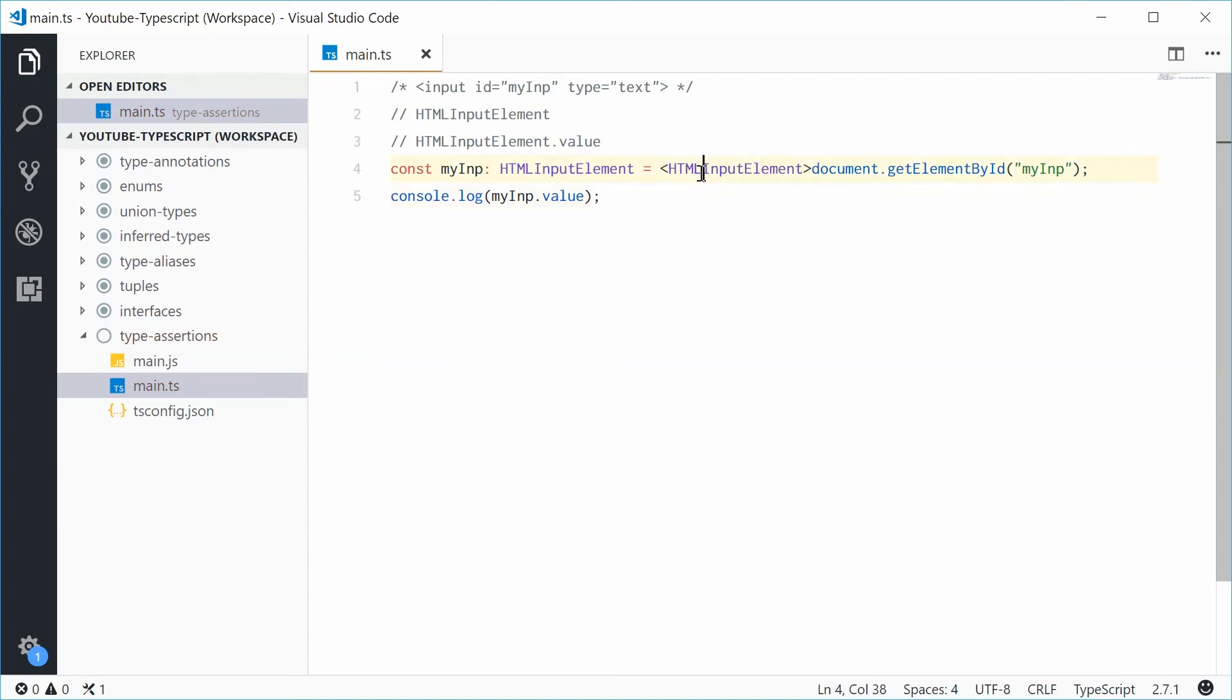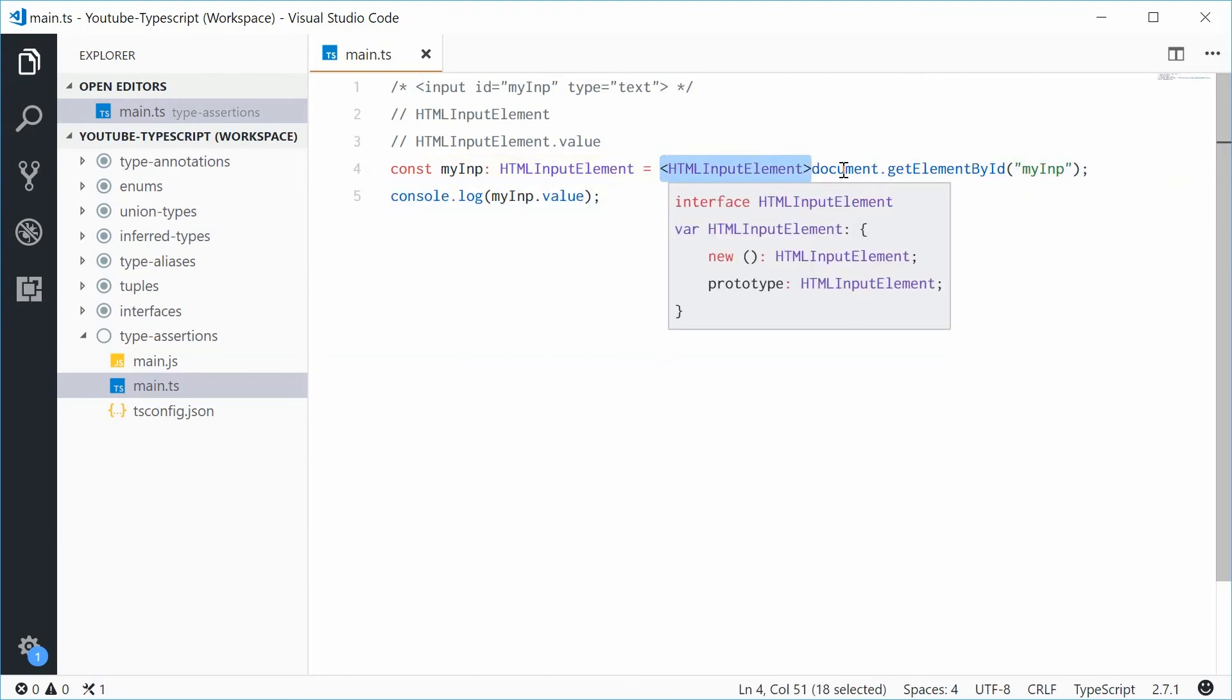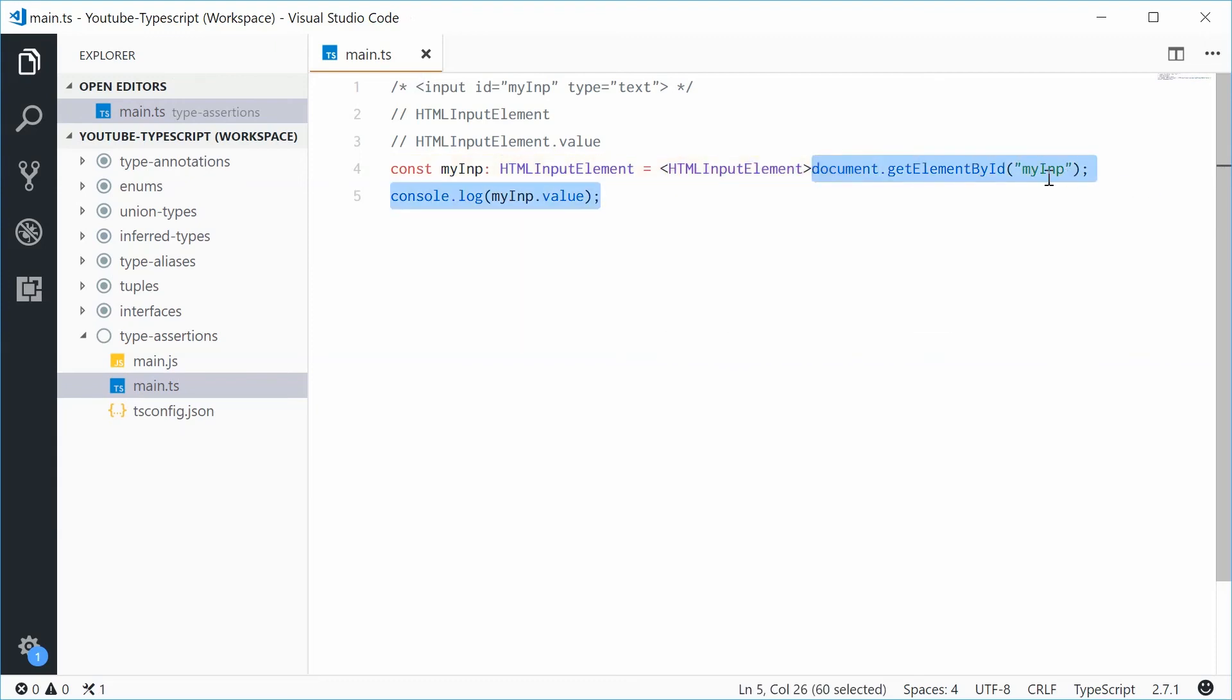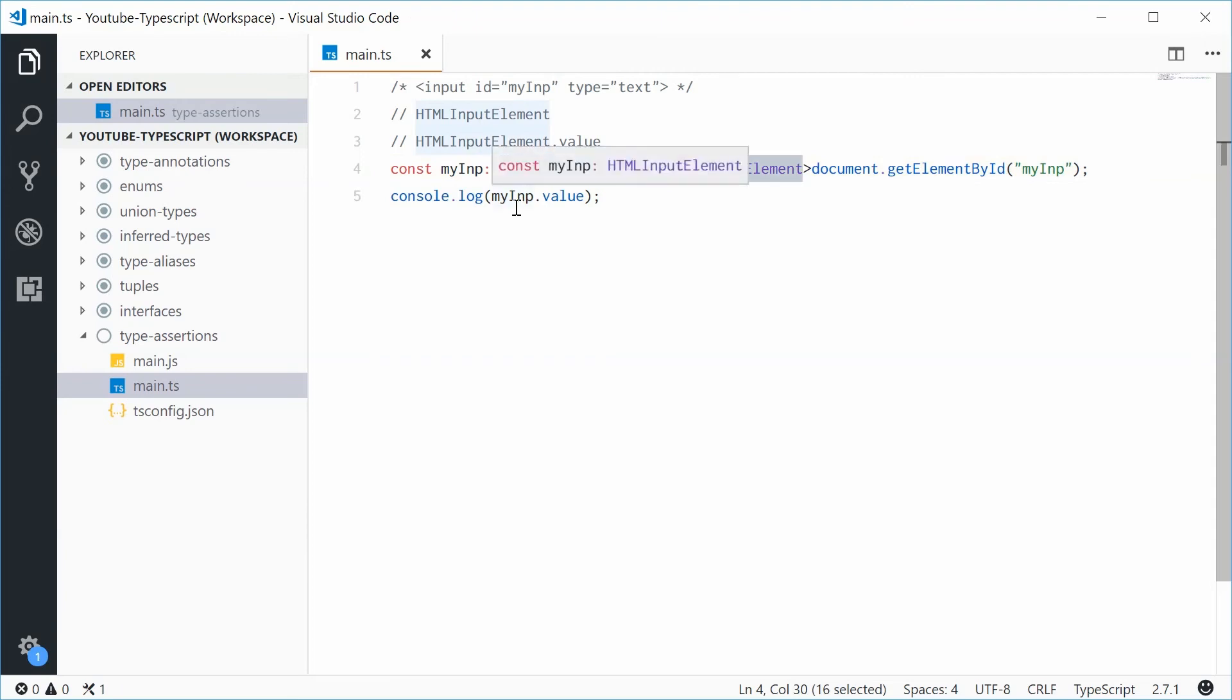And that right there is saying, you know what, mate, treat that right there as a HTMLInputElement. That's the first way.